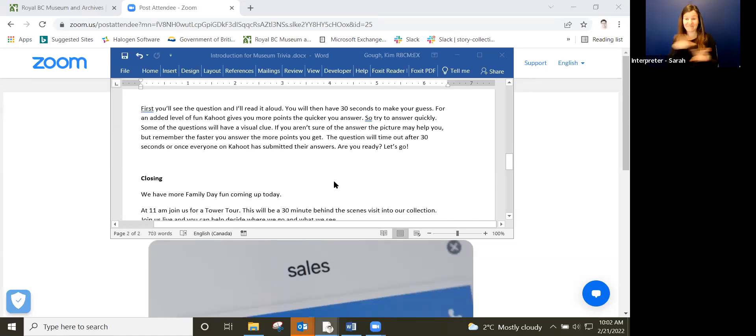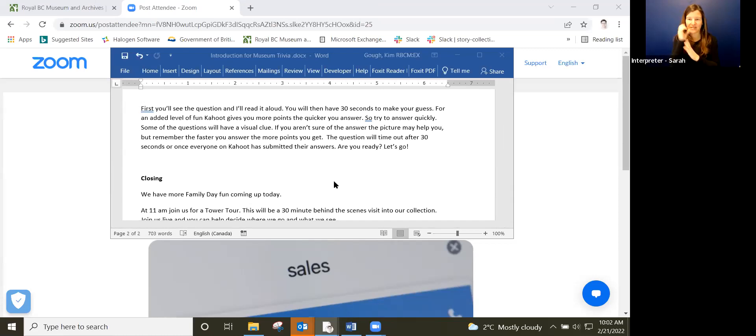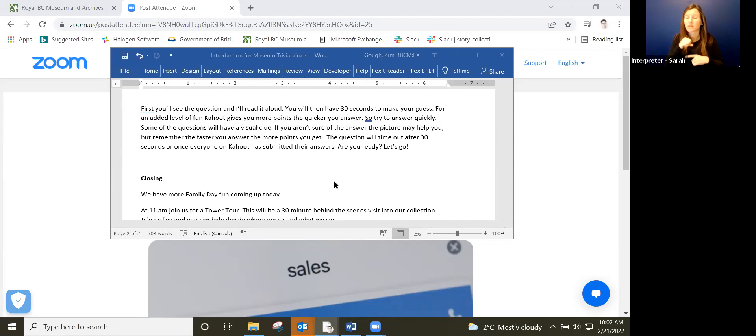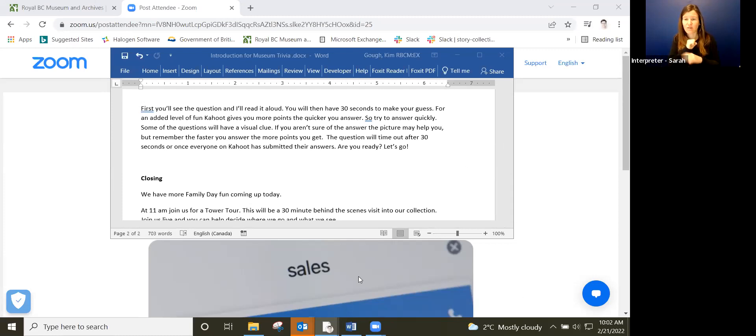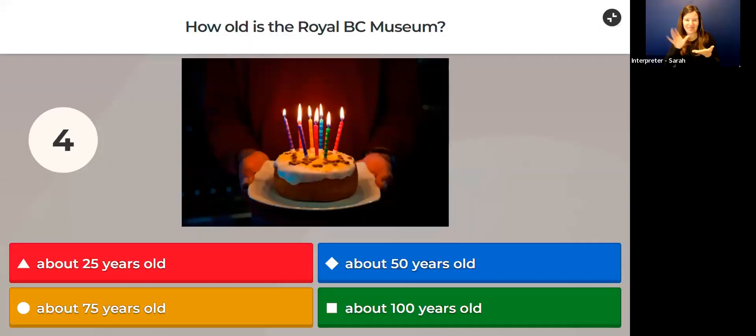First you're going to see the question and I'll read it aloud. You'll then have 30 seconds to make your guess. How old is the Royal BC Museum? Is it about 25 years old, about 50 years old—oh, we're not seeing Kahoot, we're seeing your screen with your notes. That's too bad, let me fix that. You should be seeing this. Make your guess.